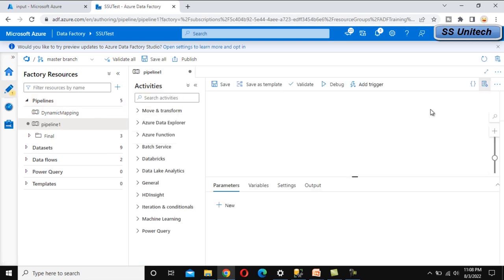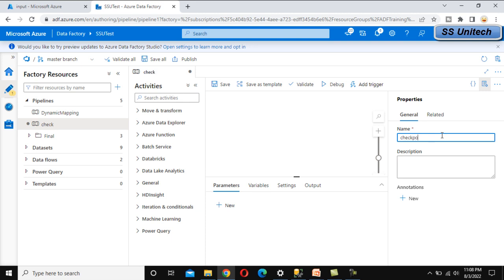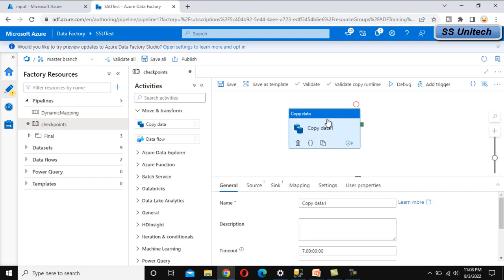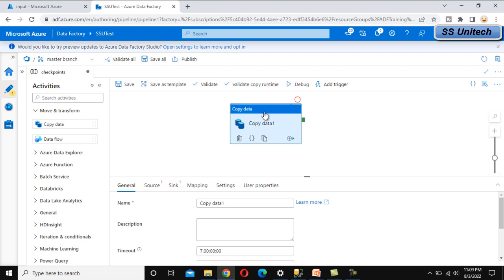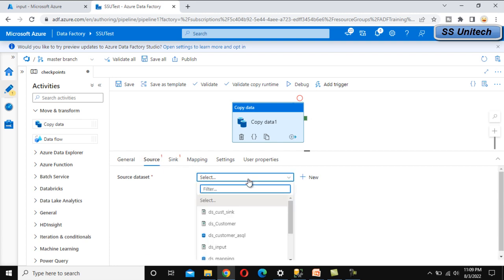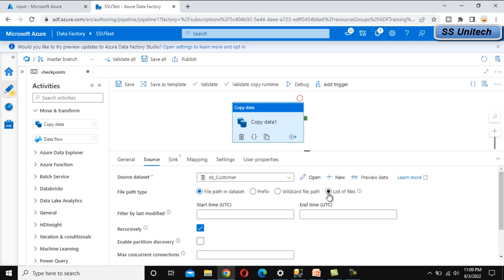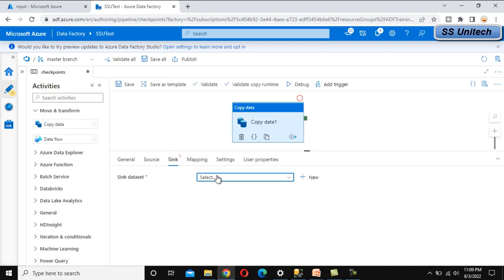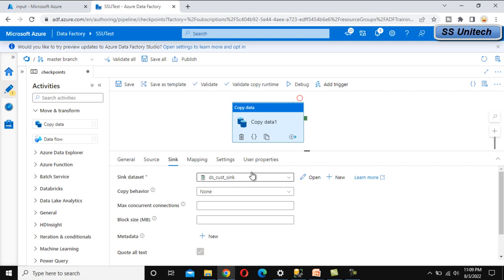Let me add a new pipeline and call it 'checkpoints.' Then I'll add a copy data activity, which will copy the file from the input to the output folder. I've already created the source and sink datasets. The source dataset is 'ds_customer,' pointing to the input folder with the customer details CSV file. The sink dataset, 'ds_customer_sink,' points to the output folder.